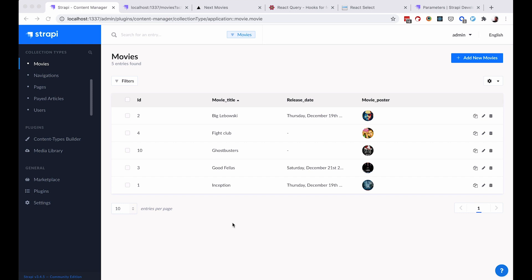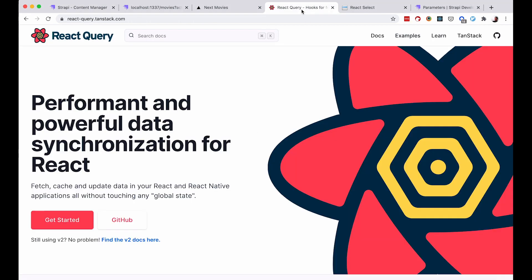Just a little note before we begin: I updated my Strapi to version 3.4.5, I deleted all of the placeholder movies, got real movies in here, and added some actors and genres. So now we have five movies which we are going to be filtering throughout our application. We are going to be using React Query and also React Select.